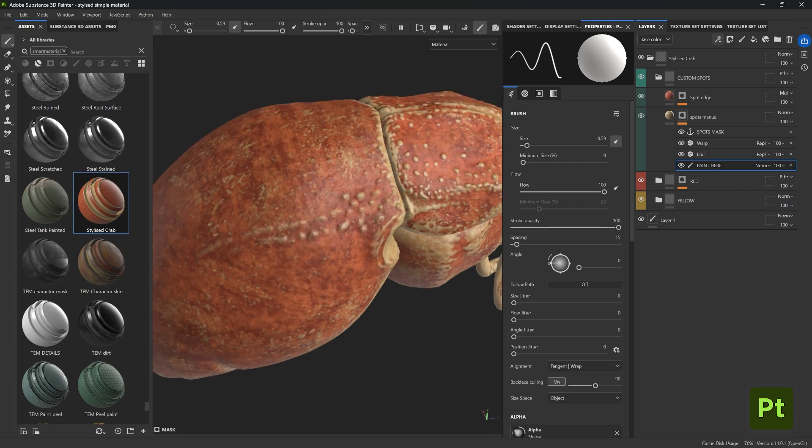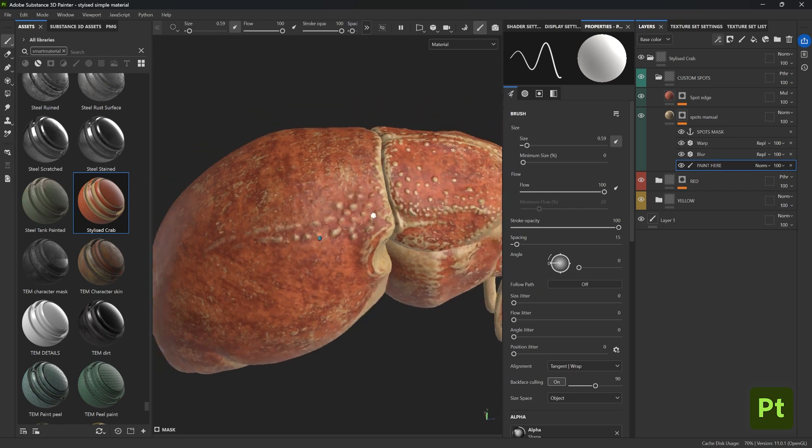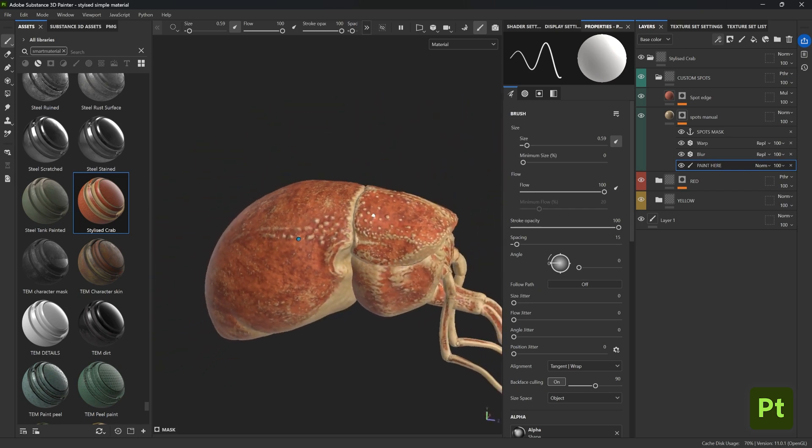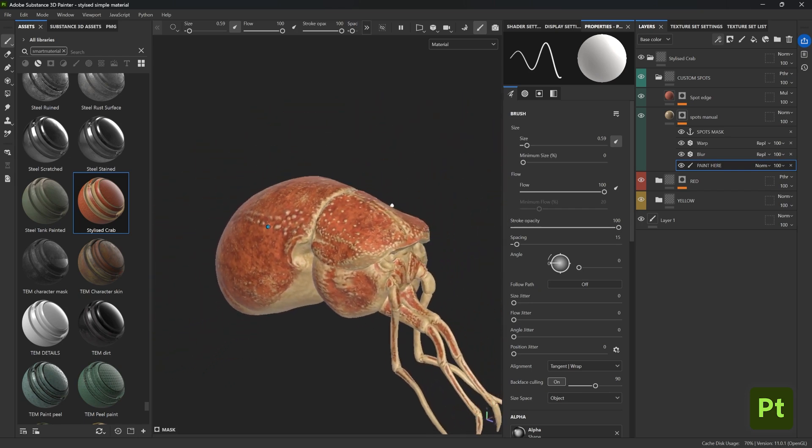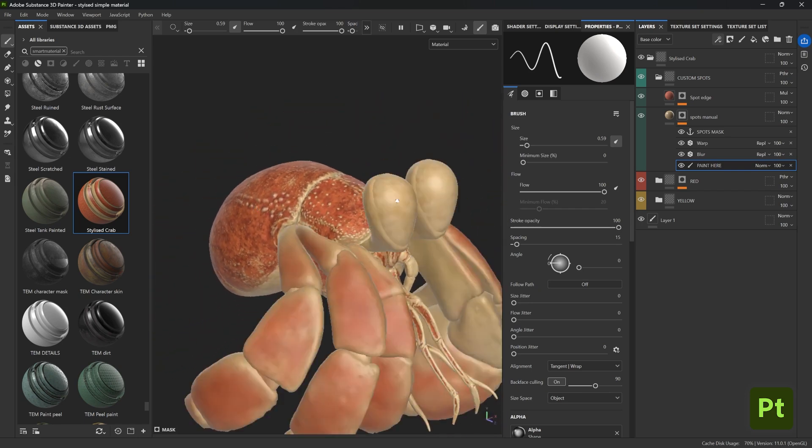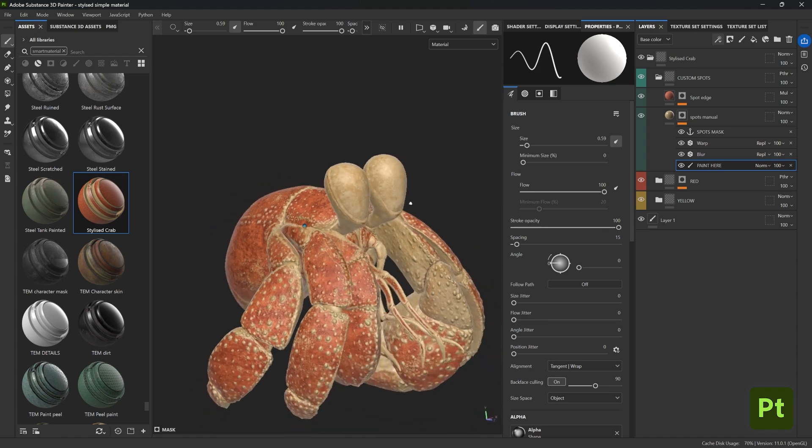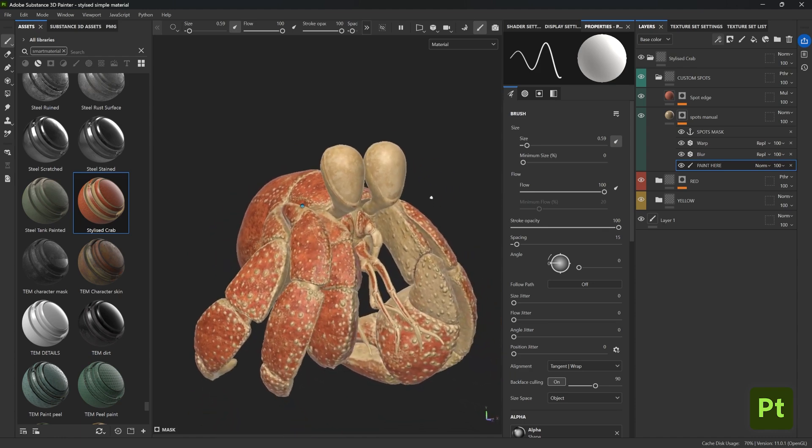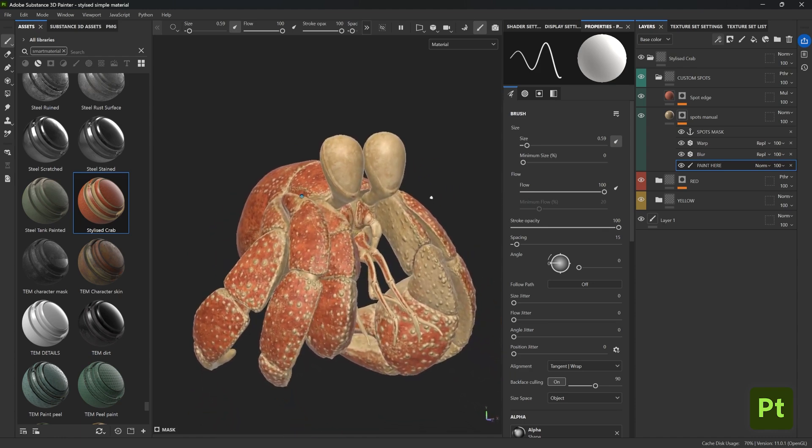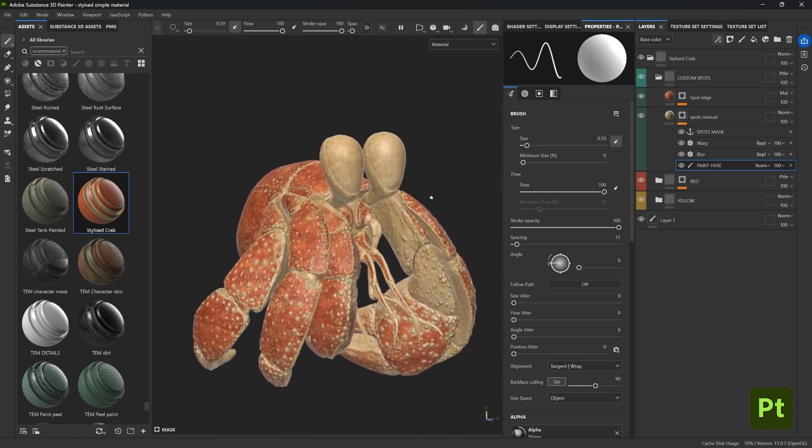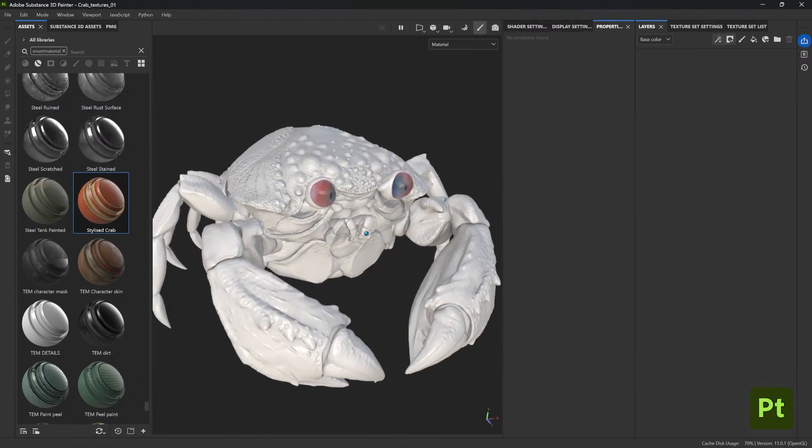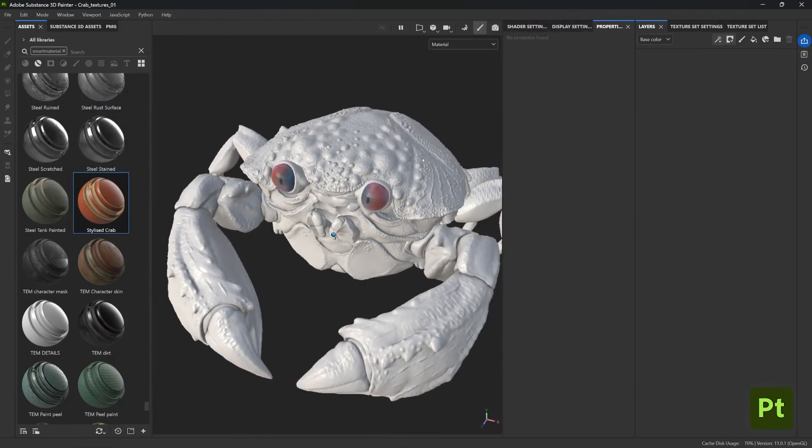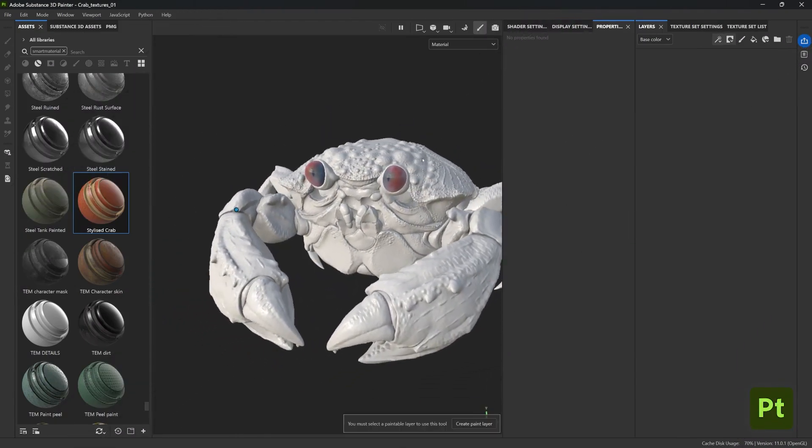All right, so now let me share with you something even better about smart materials. So to prove the portability of these assets, basically to ensure that whatever works in this project can also work in other projects, let's go ahead and switch to a brand new project with a completely different crab or a different asset.